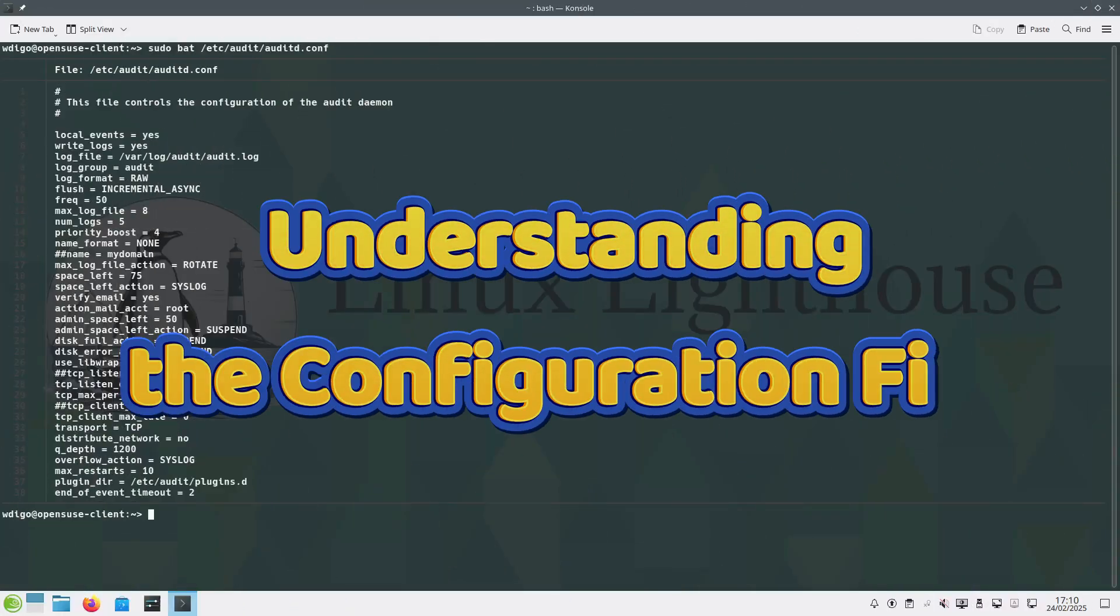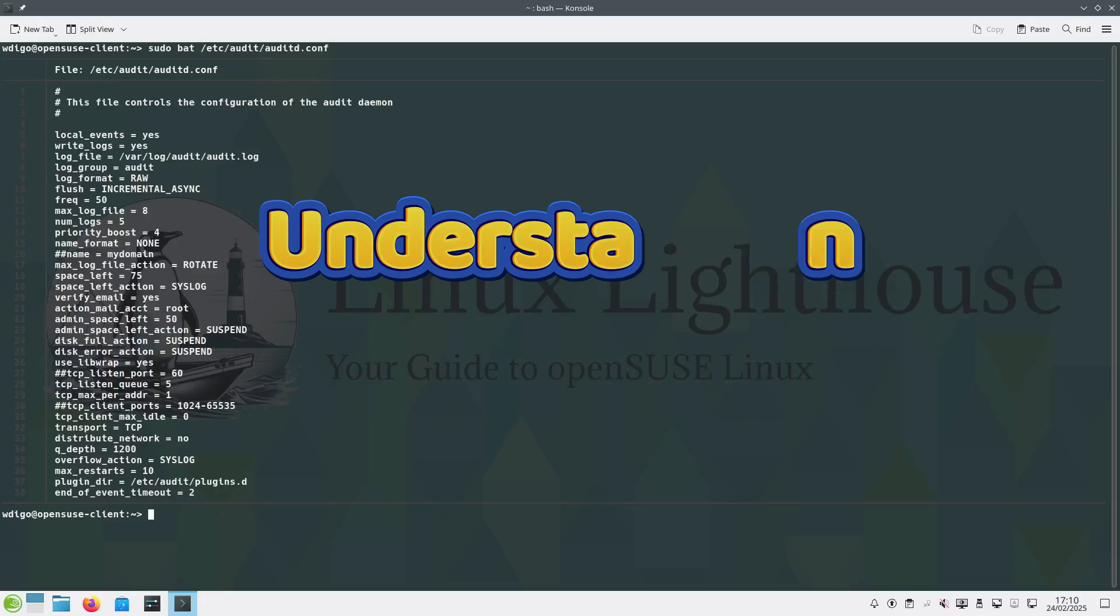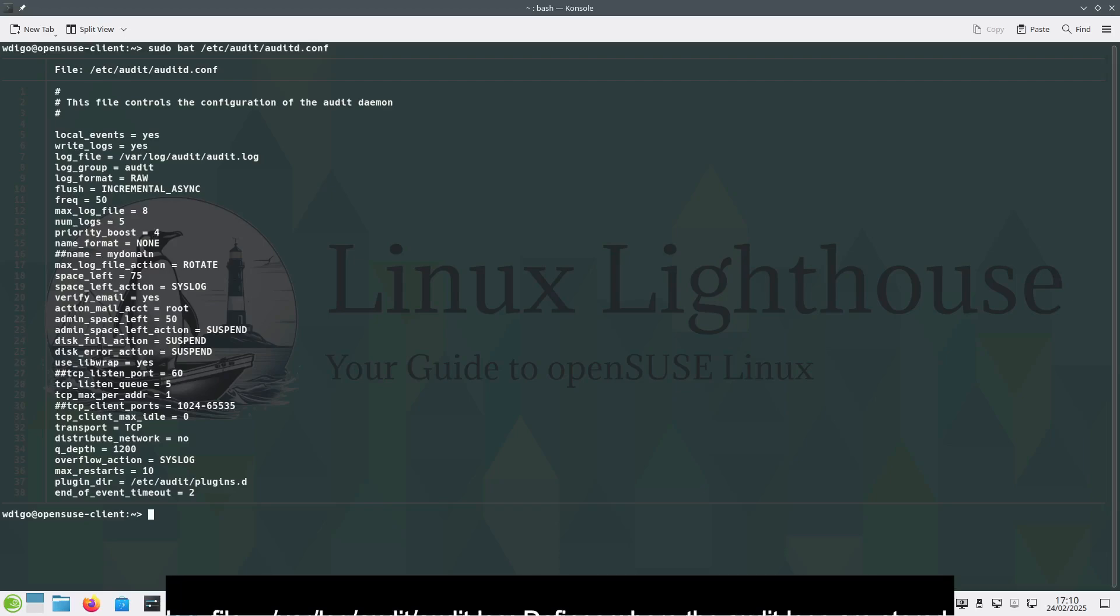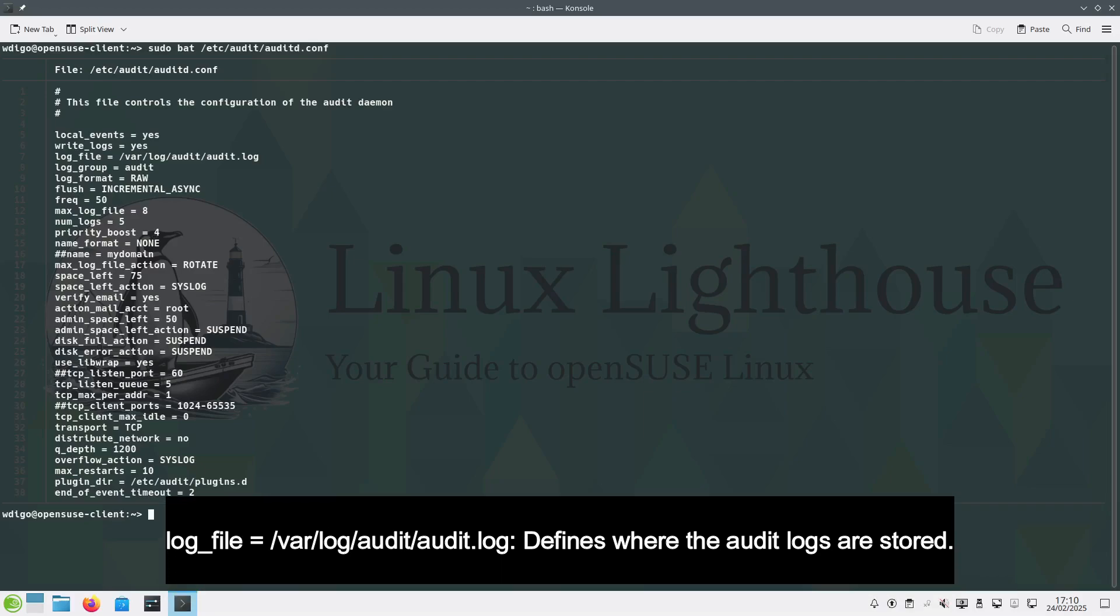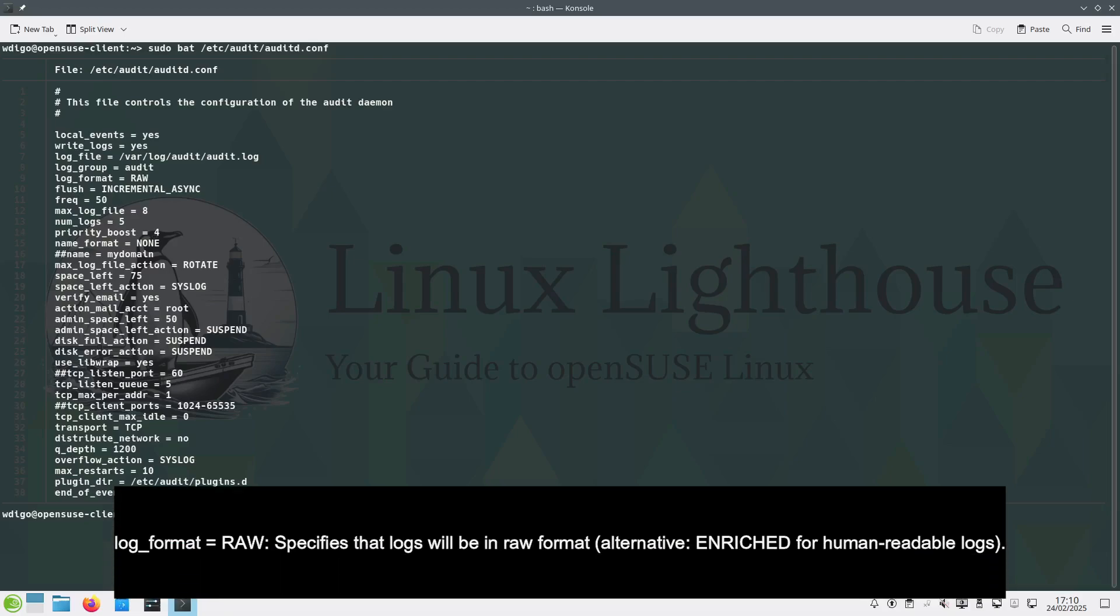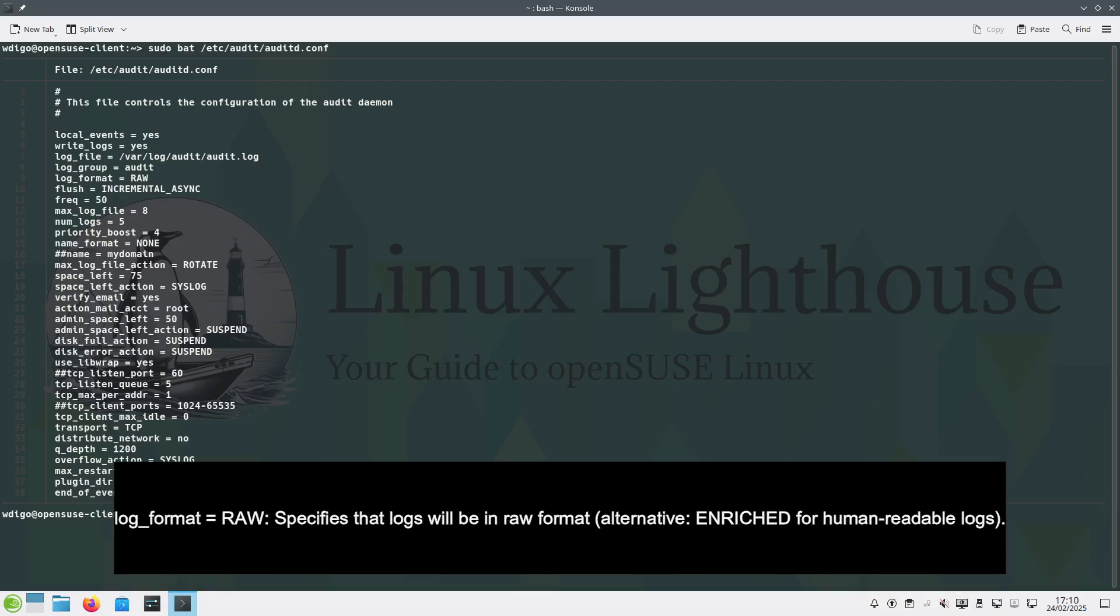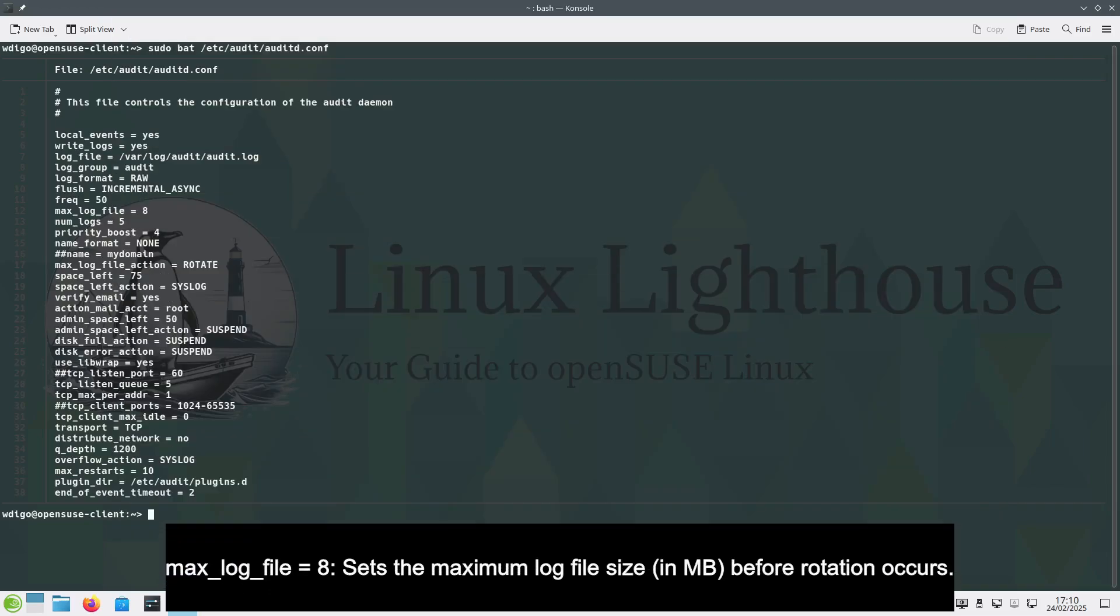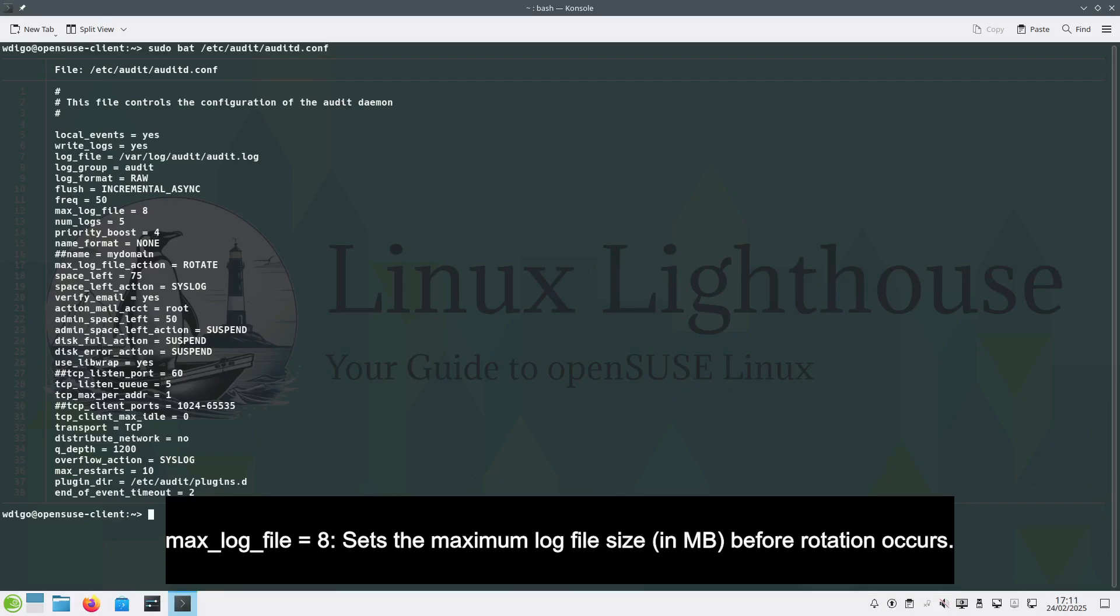The audit daemon is configured through /etc/audit/auditd.conf. Some key options include: log_file=/var/log/audit/audit.log defines where the audit logs are stored; log_format=raw specifies that logs will be in raw format; max_log_file sets the maximum log file size in MB before rotation occurs.